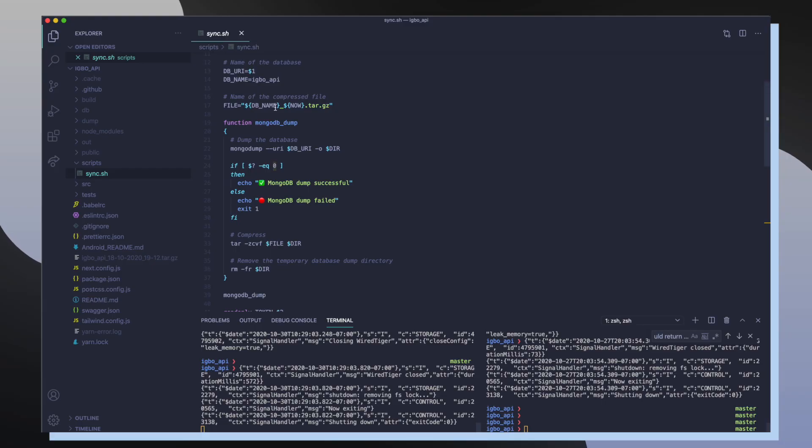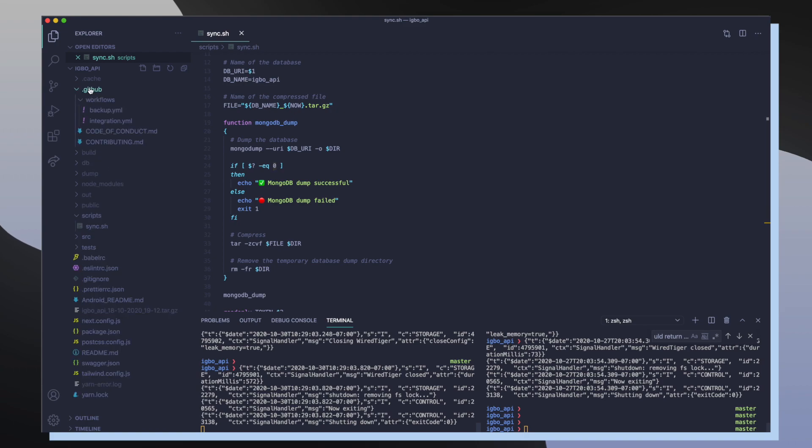So I had to set up a whole new GitHub Actions workflow that's responsible for running automatically every single day at a certain time and just run this script which is going to back up our database. If we go back into the Ebo API project and we go into the GitHub folder and then inside the workflows folder, you can see that there's a new backup.yaml file.